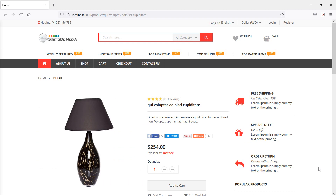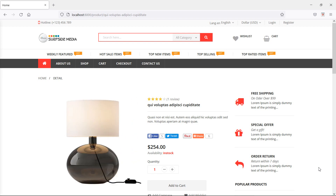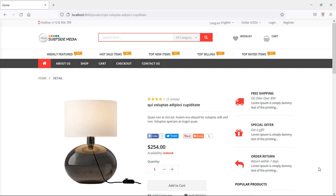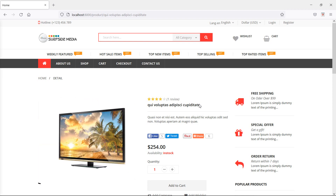Hi everyone, welcome back to the Laravel eCommerce tutorial. In this video we are going to learn about product attributes on the product details page — specifically how we can show product attributes on the product details page.